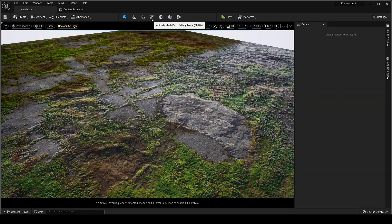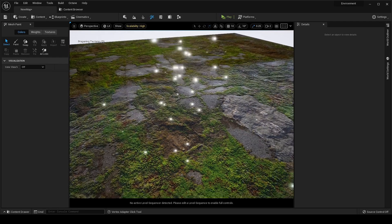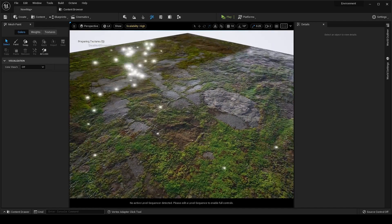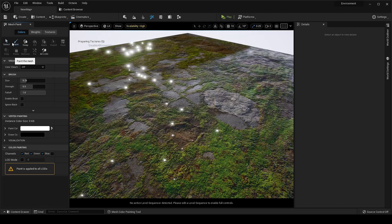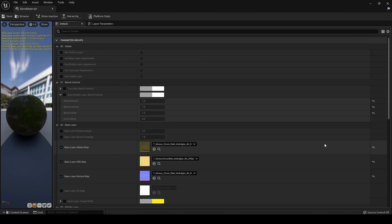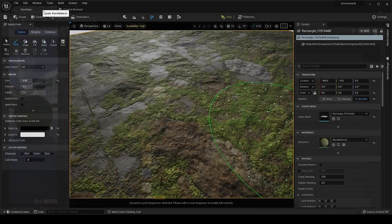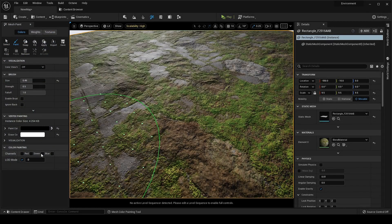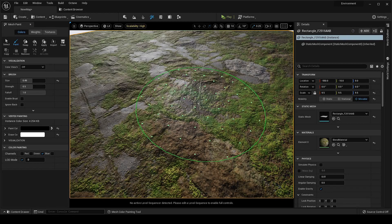Now activate the Mesh Paint and select the Paint Brush. Before painting the puddle make sure to enable the Puddle Layer in the Material Instance. Now isolate the blue channel and start painting the puddle.